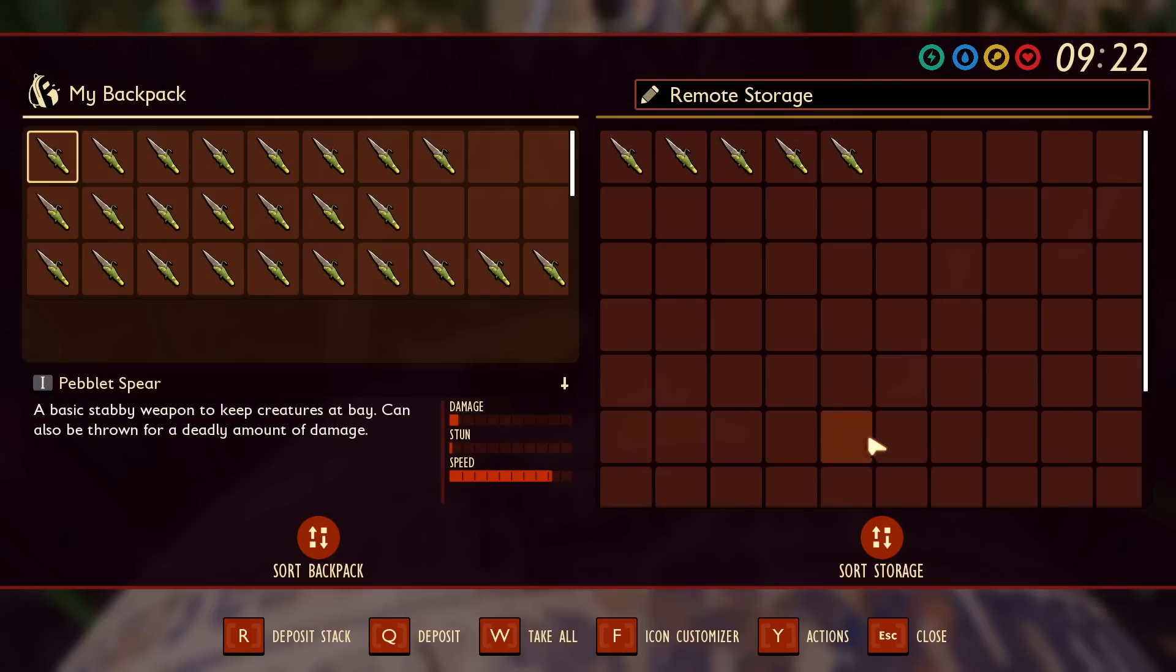This is a really simple installation so what we're going to do is head over to the Nexus Mods website and I'll show you exactly how to install this file and get it working for you.